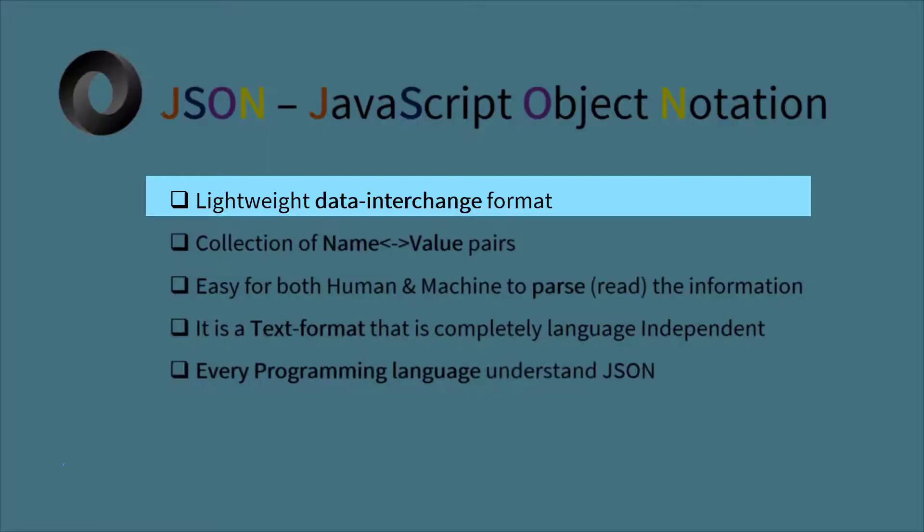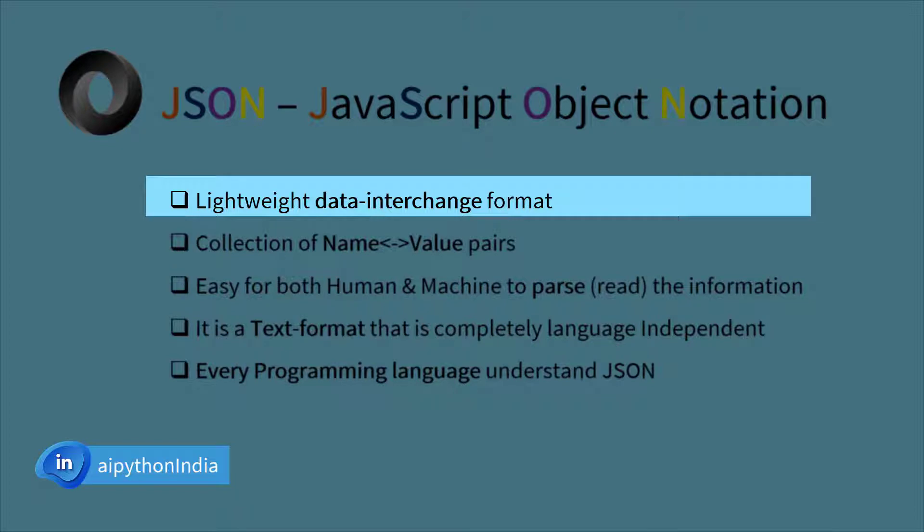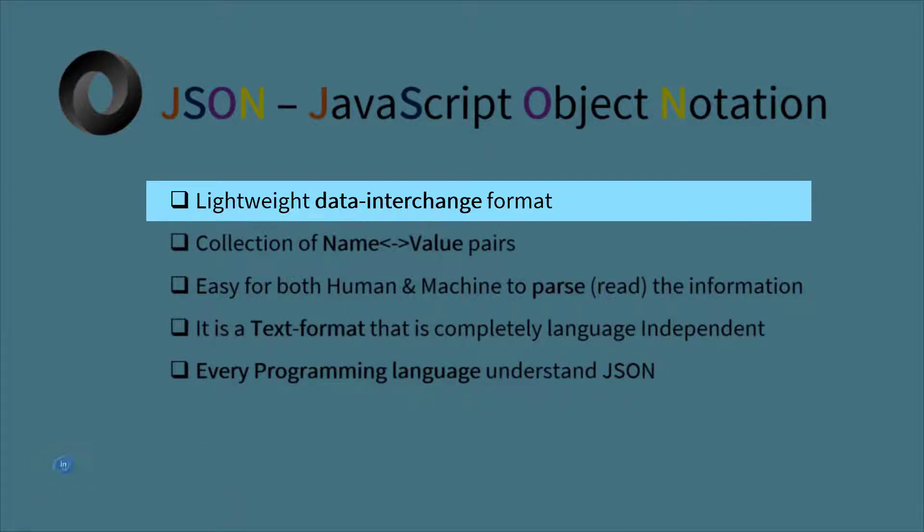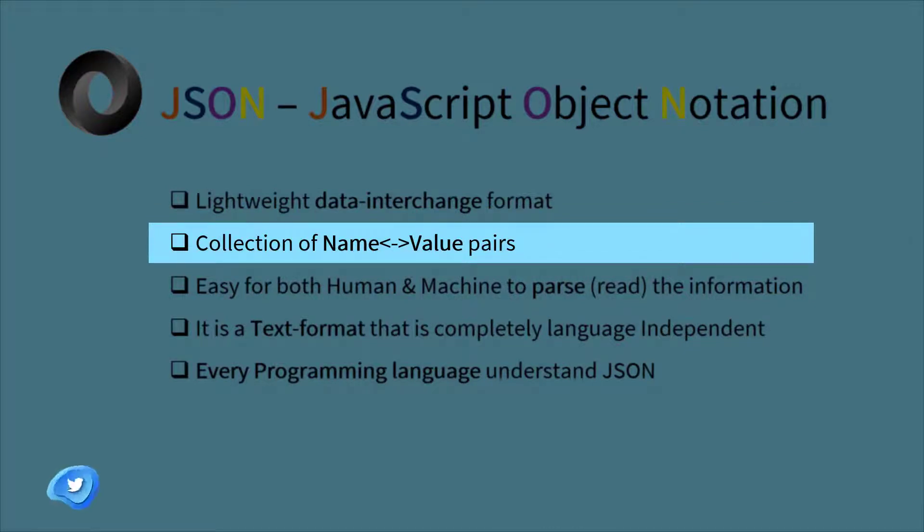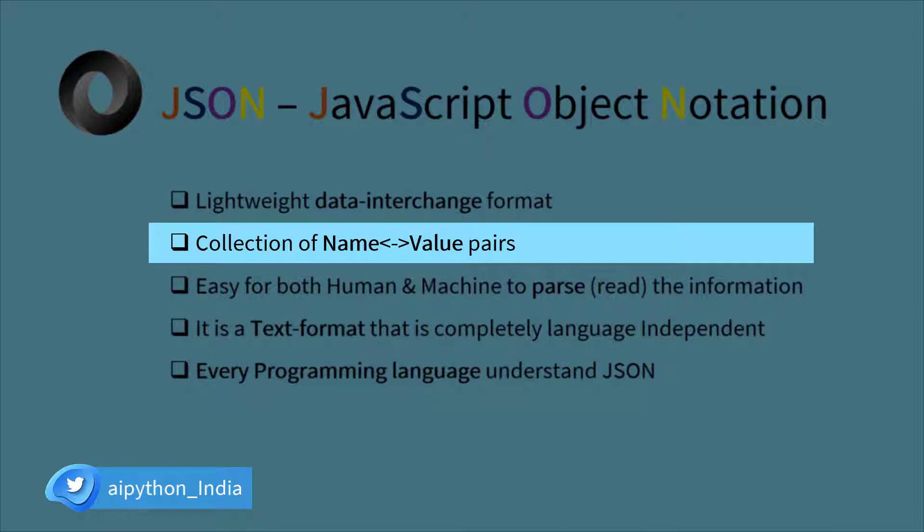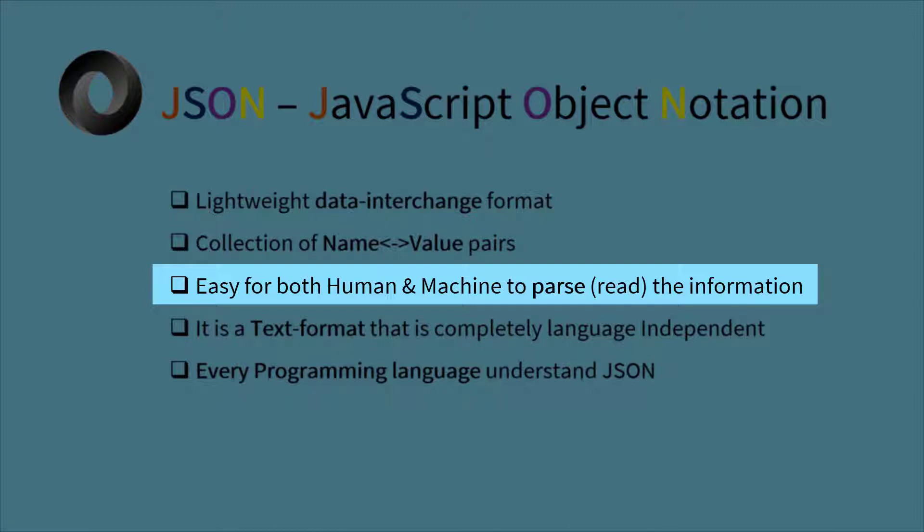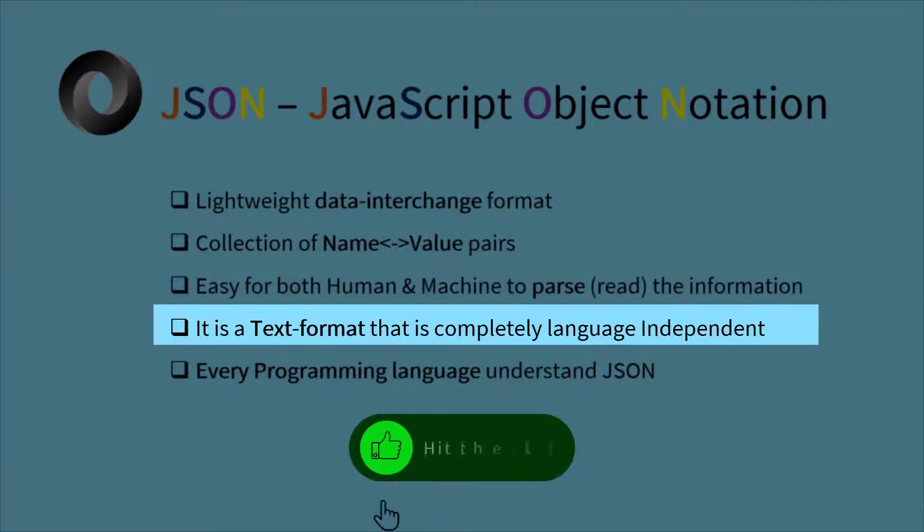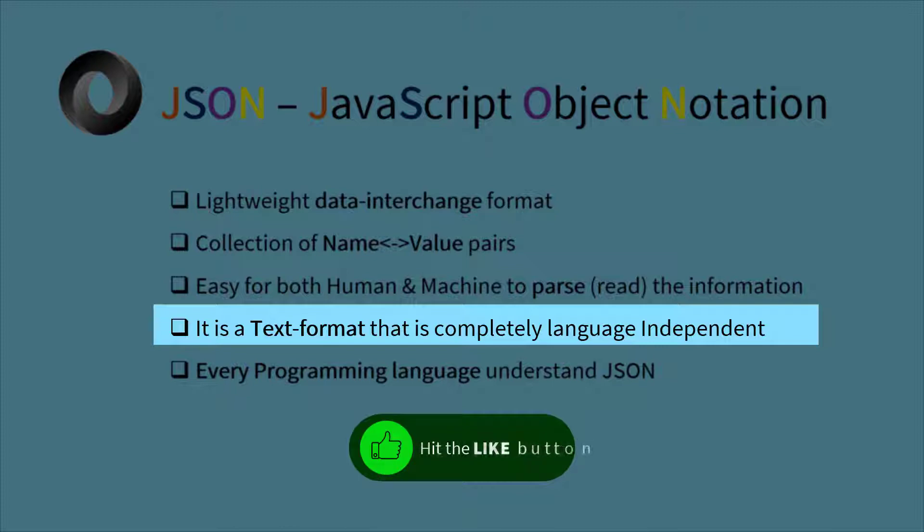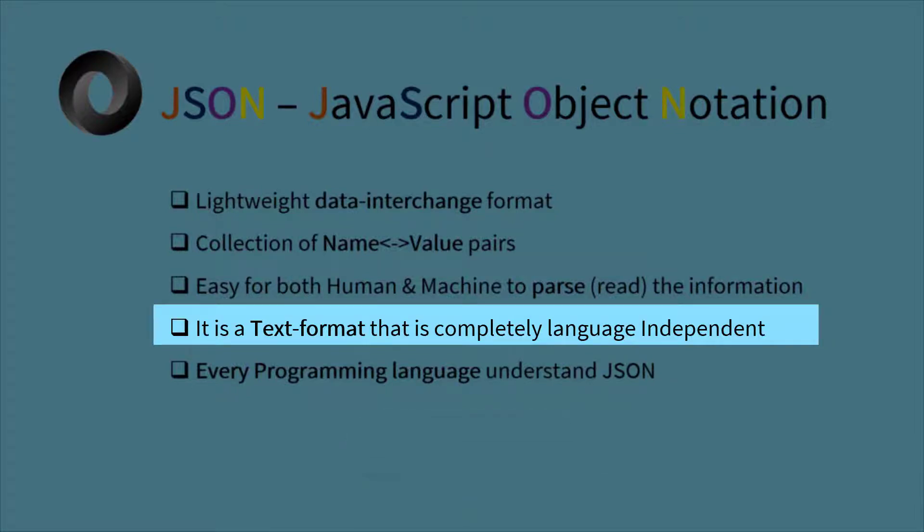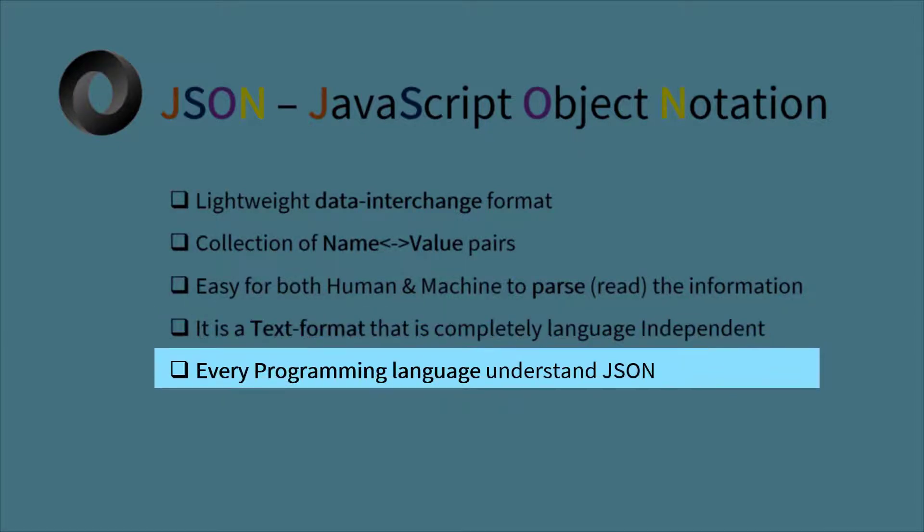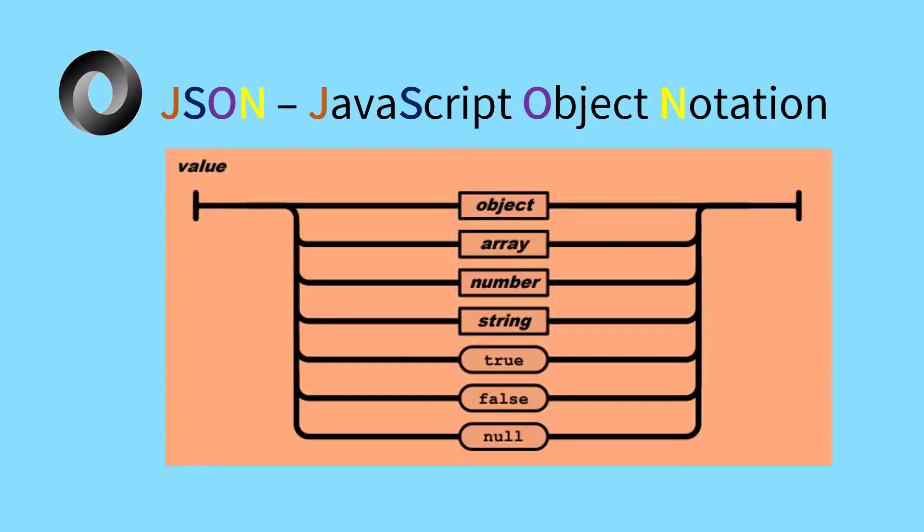It is a lightweight data interchange format. Lightweight means overhead of the data is very less so that it can be exchanged between two devices having lower bandwidth as well. It is basically collection of name and value pair. It is similar to the dictionary but the format is a little bit different. Easy for both human and machine to parse, basically to read the information. It is a text format that is completely language independent. Although it has a JavaScript name but don't associate JSON only with JavaScript, every programming language can easily understand and interpret JSON data.